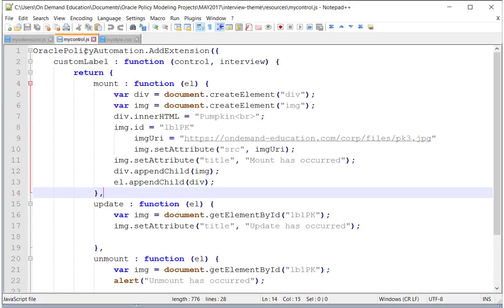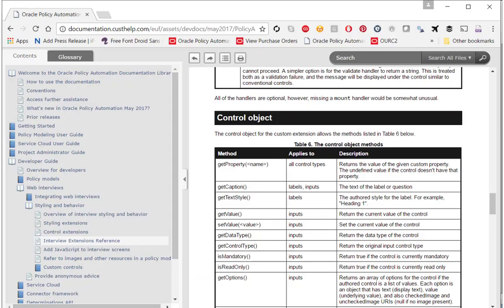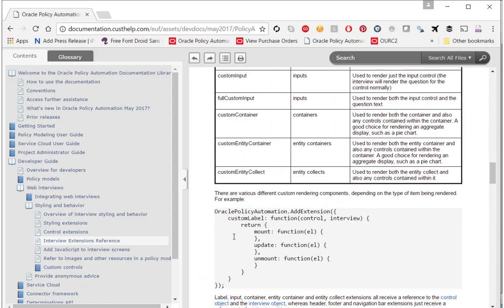There we have it. And in this case, as you can see, I have custom label as my heading.